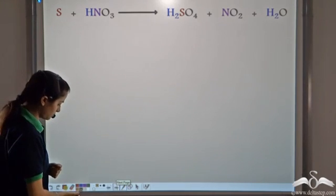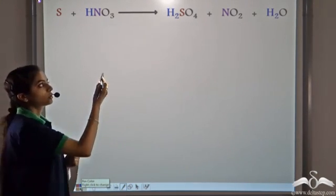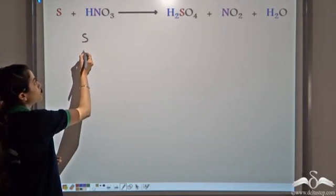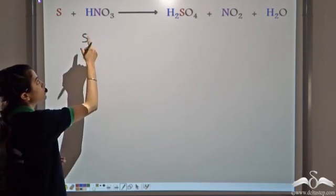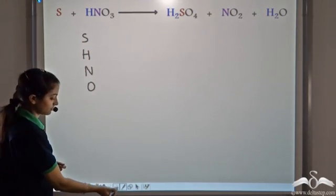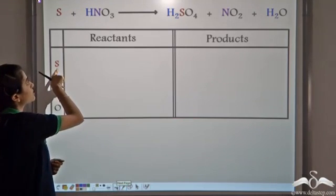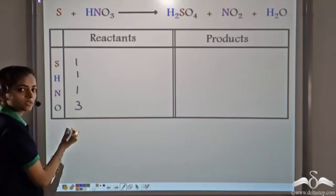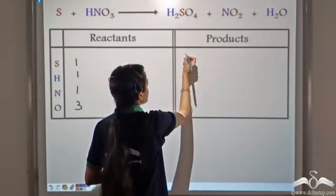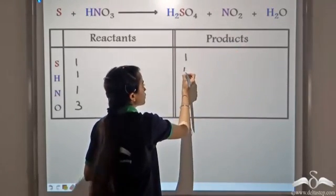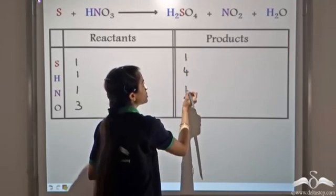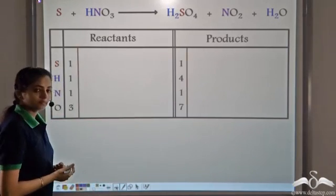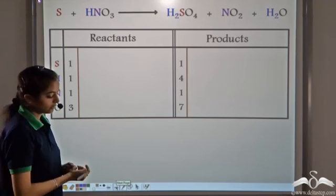Let's take another example: sulfur reacts with nitric acid to give sulfuric acid plus nitrogen dioxide NO2 plus water. The atoms present are sulfur, hydrogen, nitrogen, and oxygen. On the reactant side: 1 sulfur, 1 hydrogen, 1 nitrogen, and 3 oxygen atoms. On the product side: 1 sulfur, 4 hydrogen (2 plus 2), 1 nitrogen, and 7 oxygen atoms (4 plus 2 plus 1 equals 7).